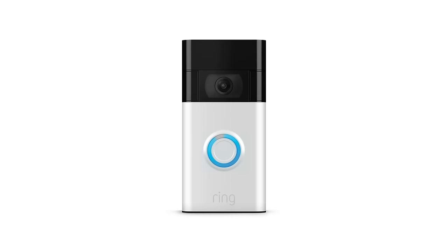While charging, the light ring on the front of your doorbell will show the charging progress. When the light ring is fully lit, your doorbell is fully charged and ready to use.